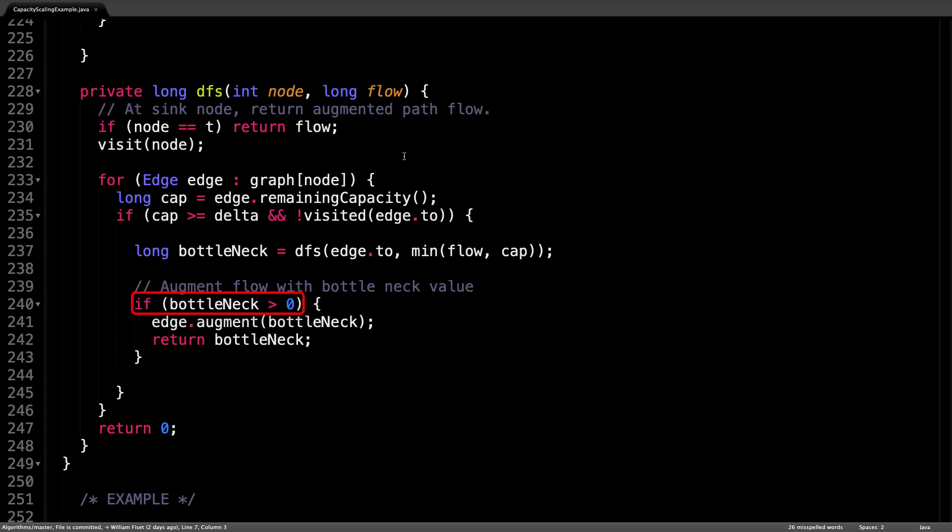So if the bottleneck value is greater than zero, this means we have found a valid augmenting path and we want to augment the flow, which is remember adding flow along forward edges and subtracting flow along residual edges. This is all done through the argument method in the edge class.